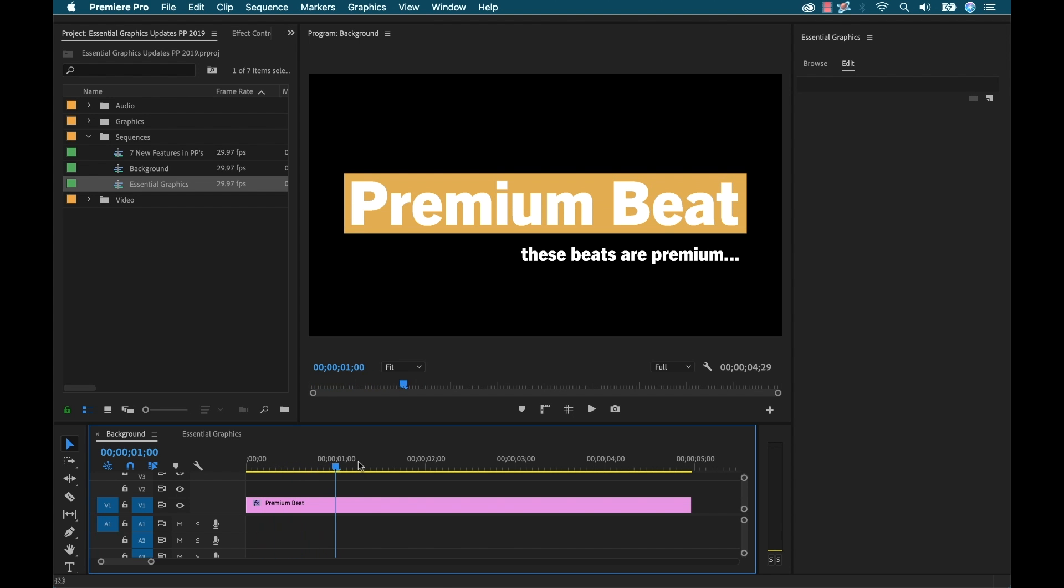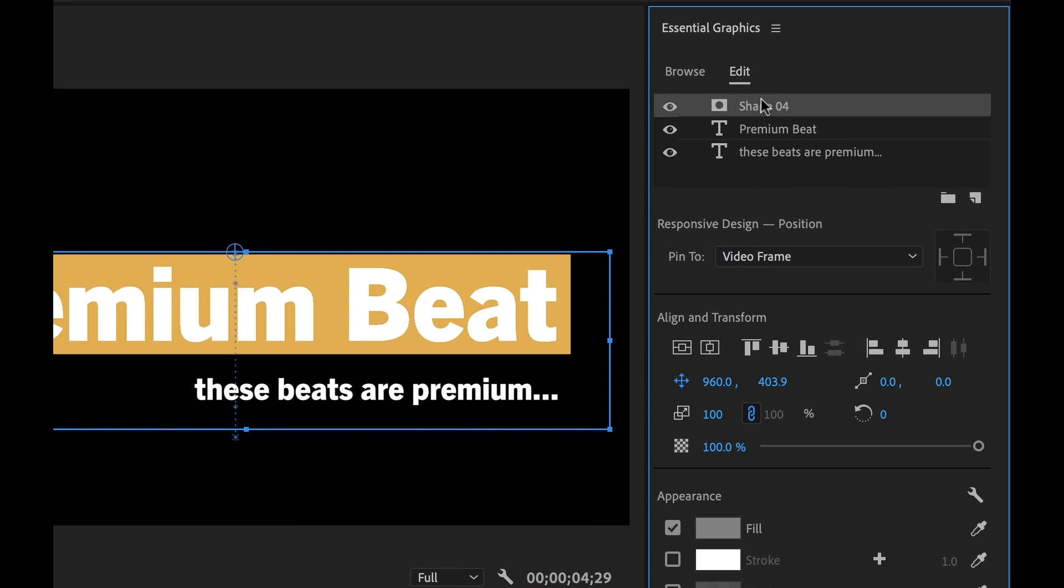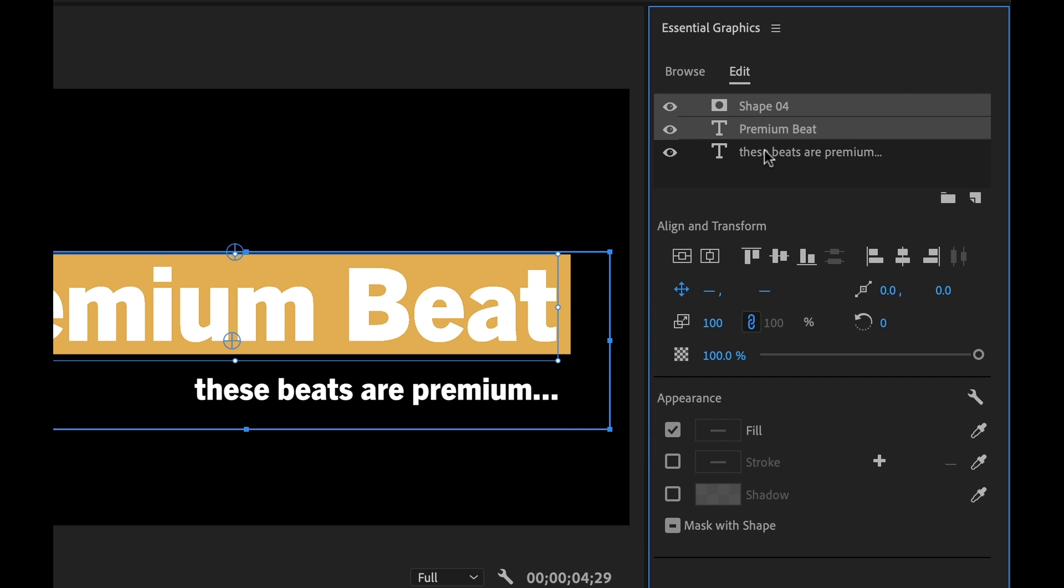Now let's say that we don't want our subtitle here to animate on, that we want it to be up the whole time. Well, the way this mask works is this mask layer affects everything underneath it.